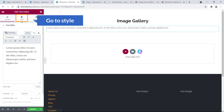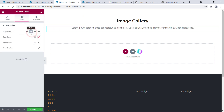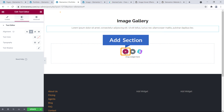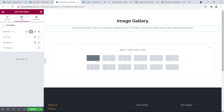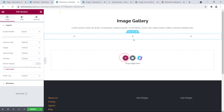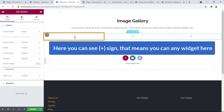I'll get the text editor and add my own text, go to Style and bring it to center. Then I'm going to add another section by clicking here and selecting the three-column row structure. Here it is — you can see a plus sign, meaning you can add any widget here.